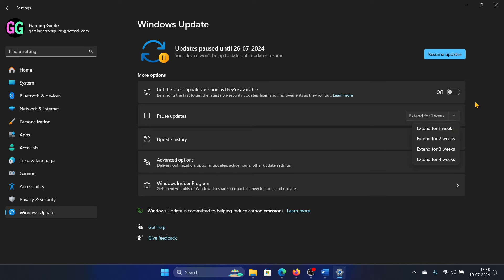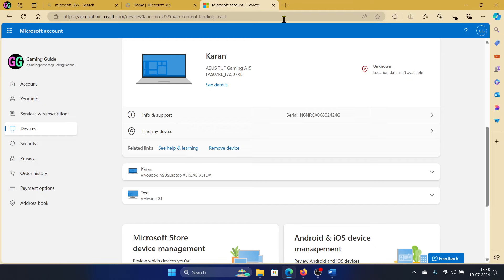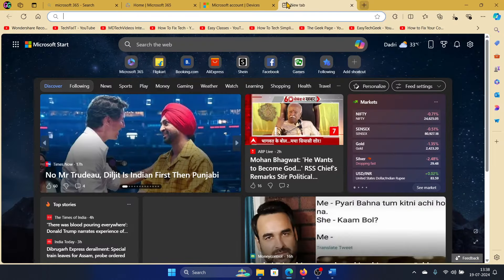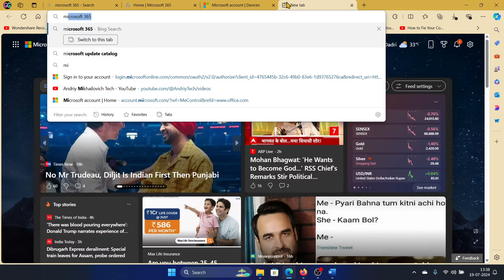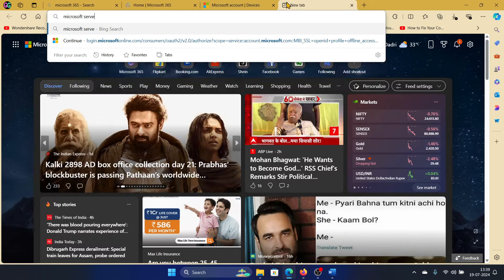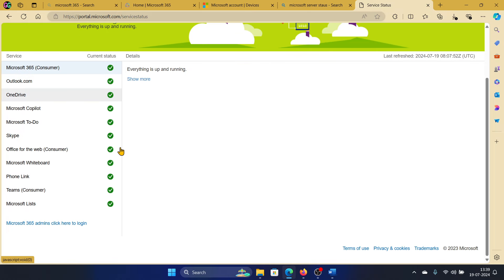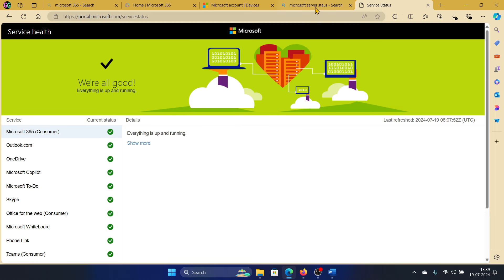Click on this and make sure that it is paused for one week. Other than that, you can keep a check on the Microsoft server status. Search for Microsoft server status, and then go to portal.microsoft.com/serverstatus. It says everything is up and running, but it is not.